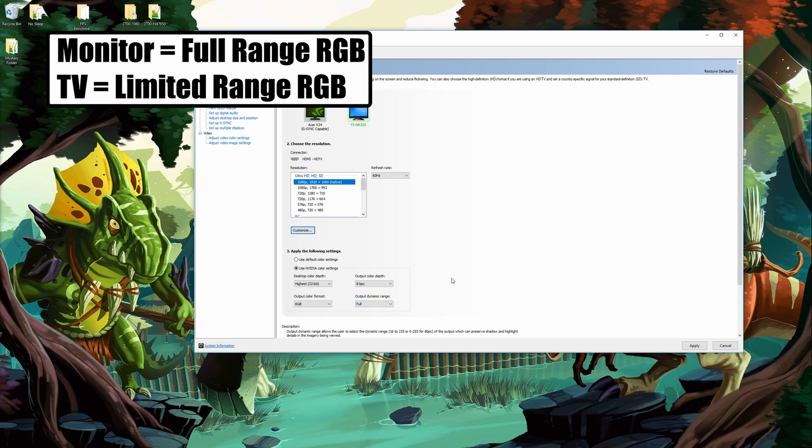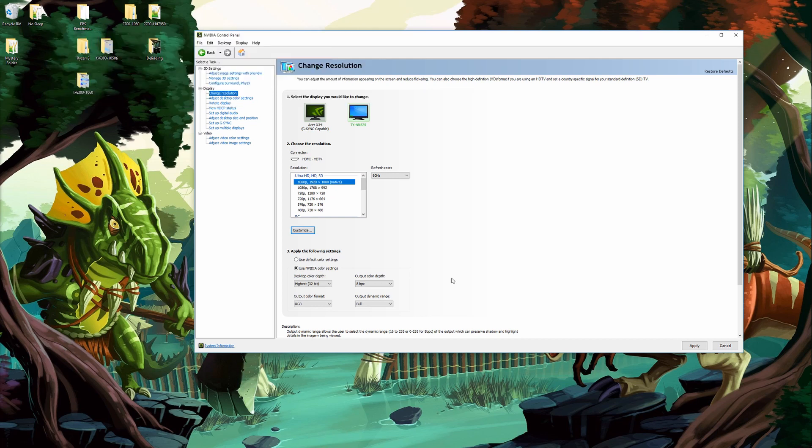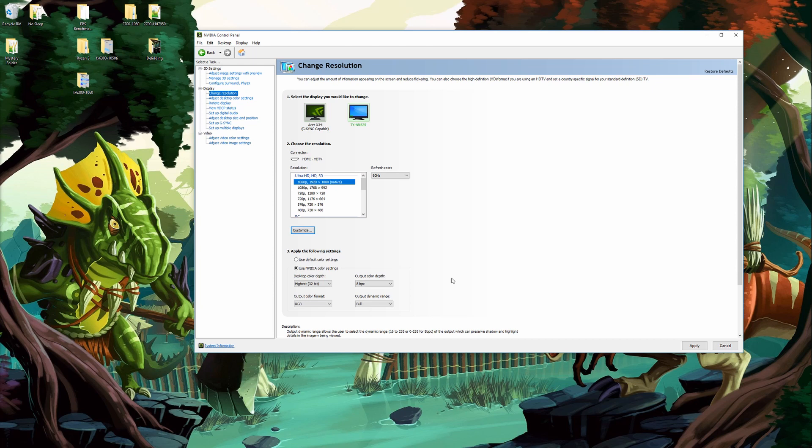What this does is by default over HDMI Nvidia graphics drivers sets RGB output to limited. What this will do is basically cause your monitor that's hooked up over HDMI to look really washed out. So by changing it from limited to full range you're going to fill in the colors and your monitor will look much better.